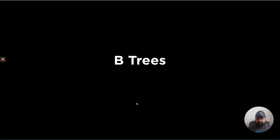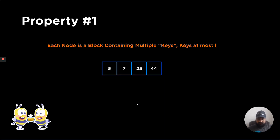In this video we are going to see our first special type of tree, which is B-trees. We are going to discuss the different properties of B-trees. I'll first give you a glimpse of each property and then we are going to summarize it nicely.